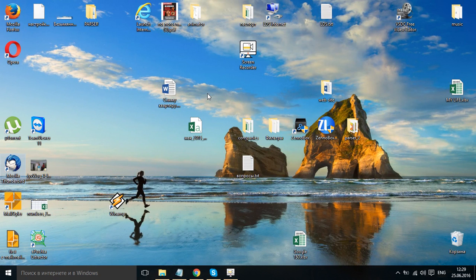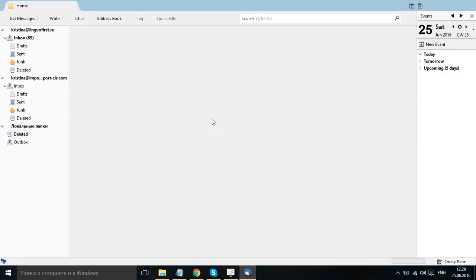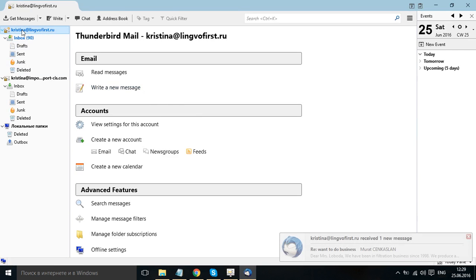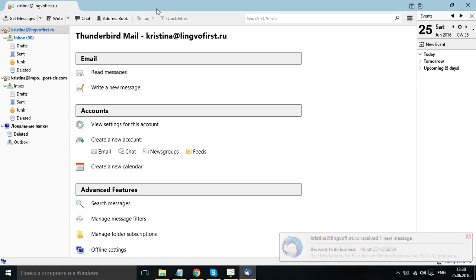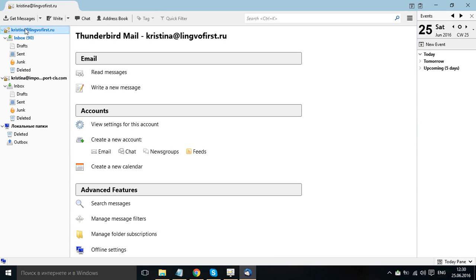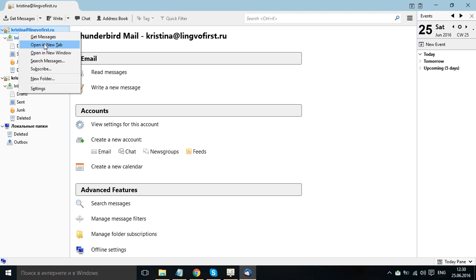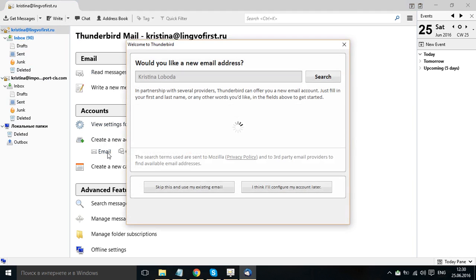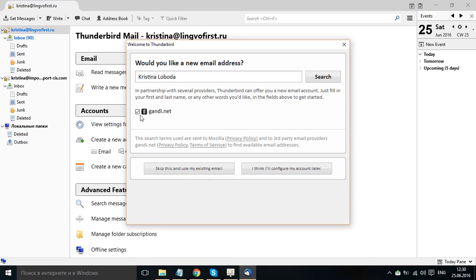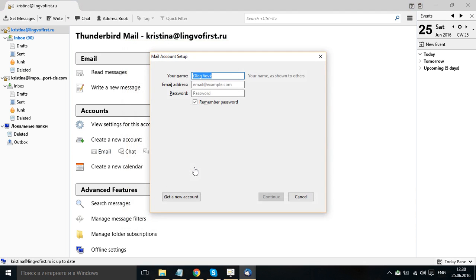Open your Mozilla Thunderbird. I have already registered two emails, two accounts. So to register a new account, you have a window or you can just click with the right button. Create a new account. Email. You untick this.